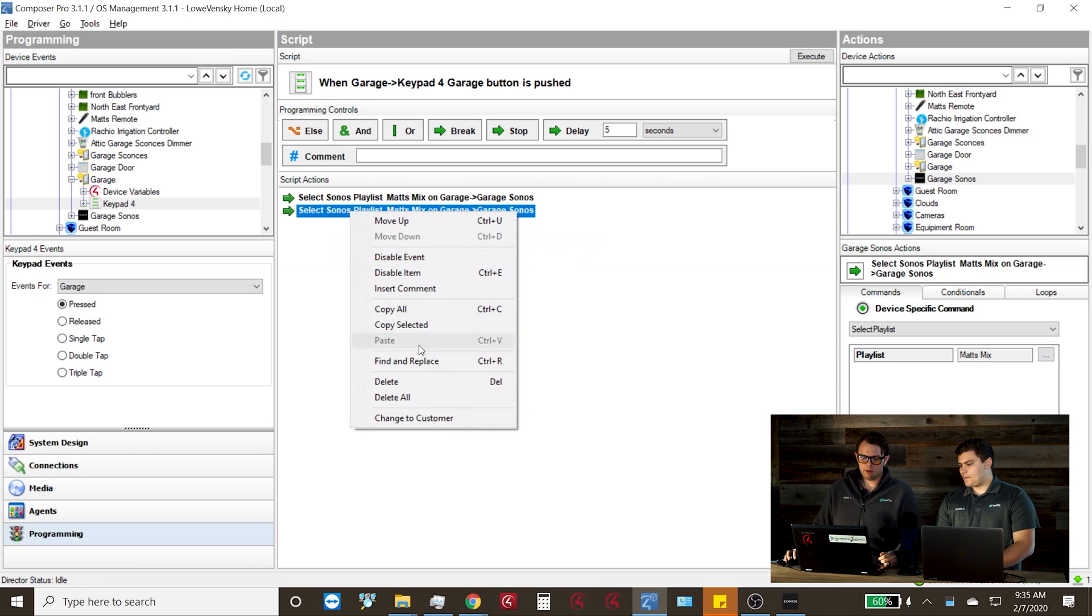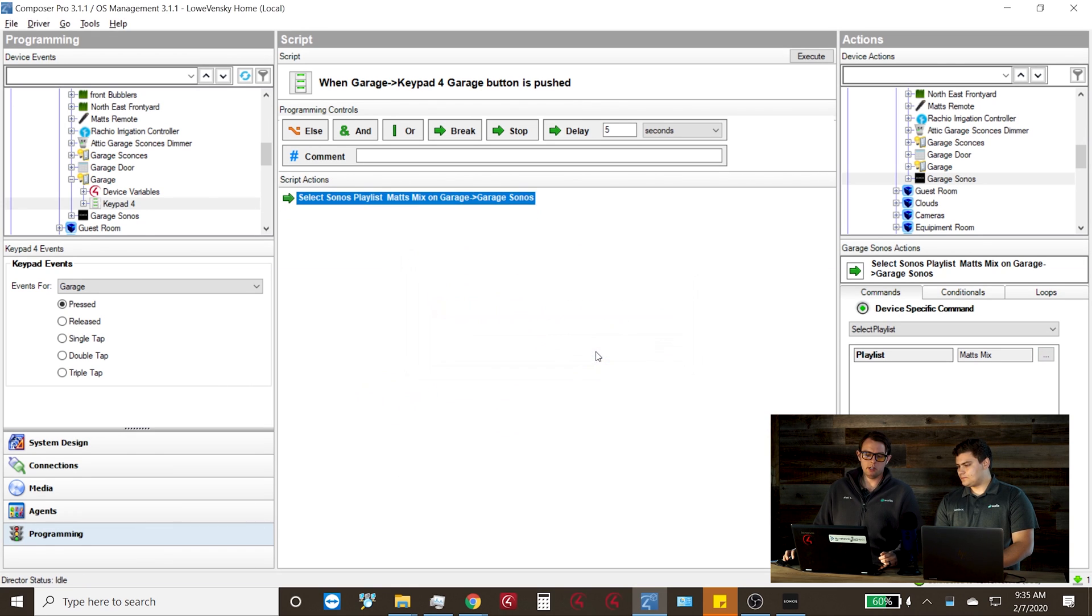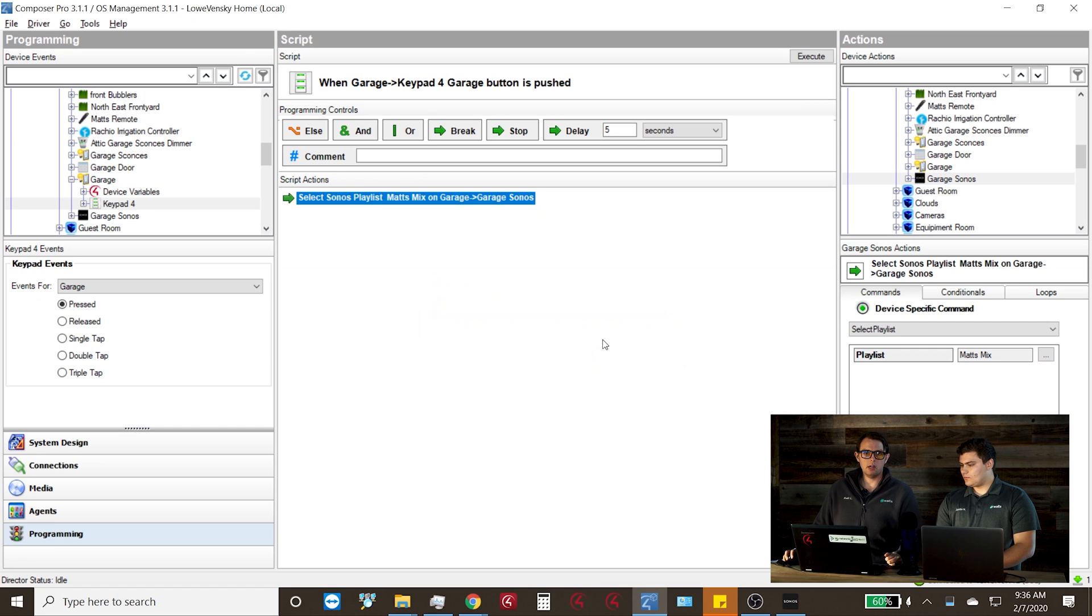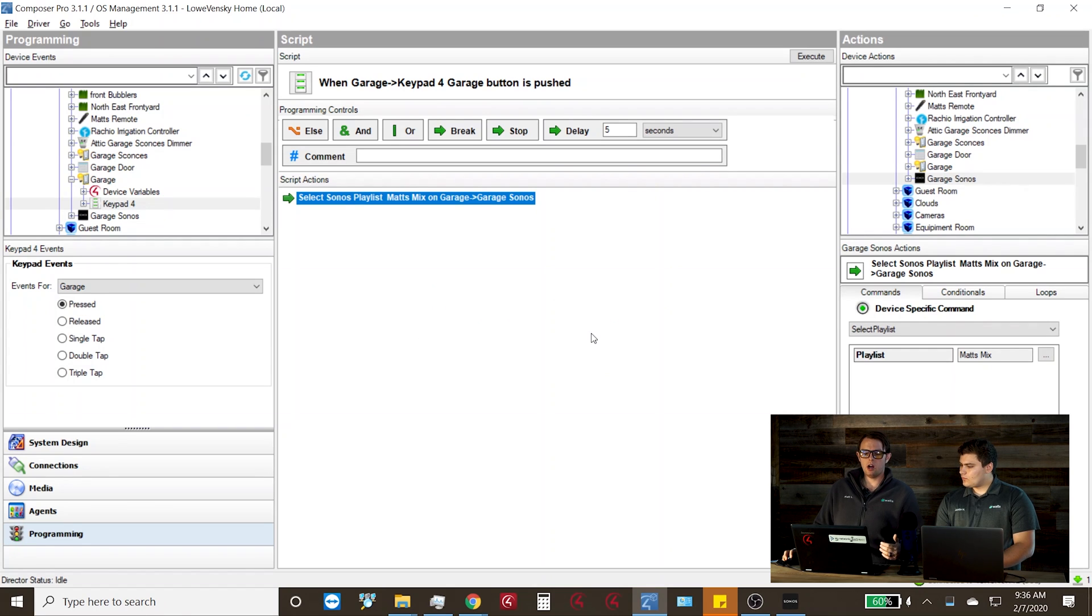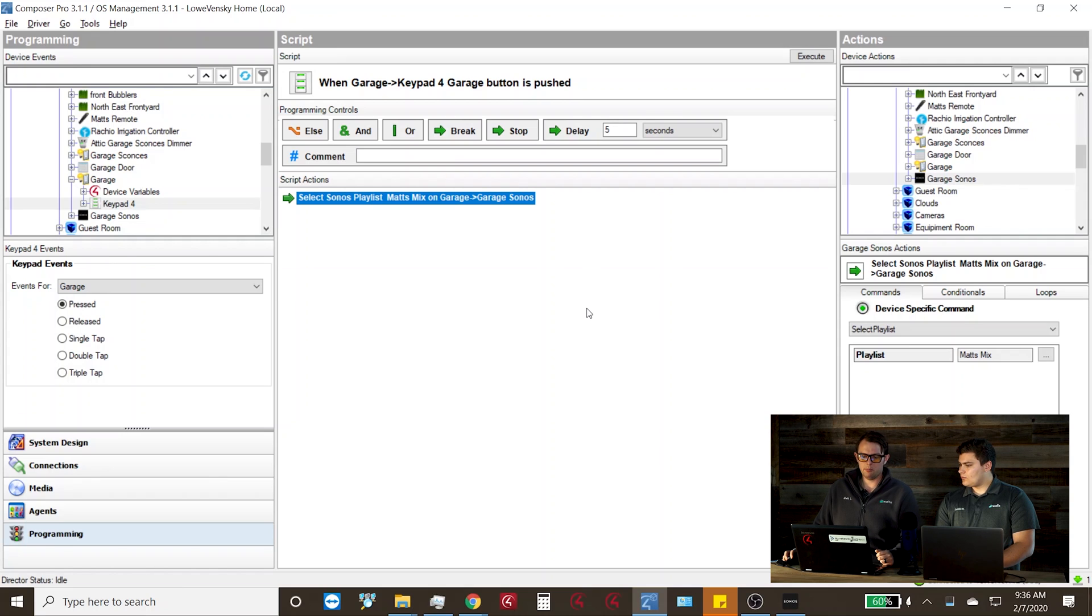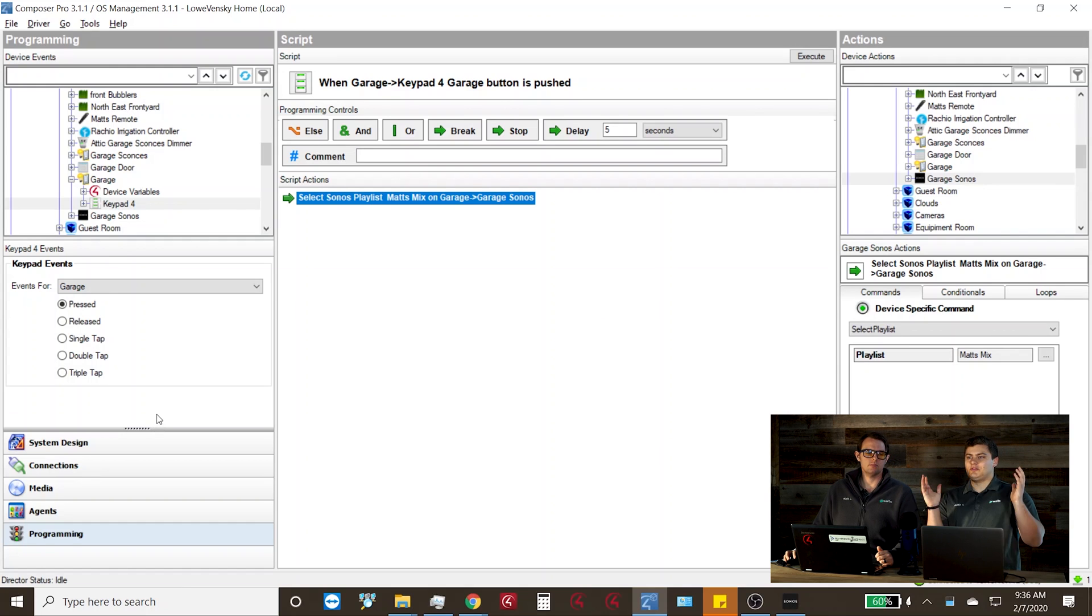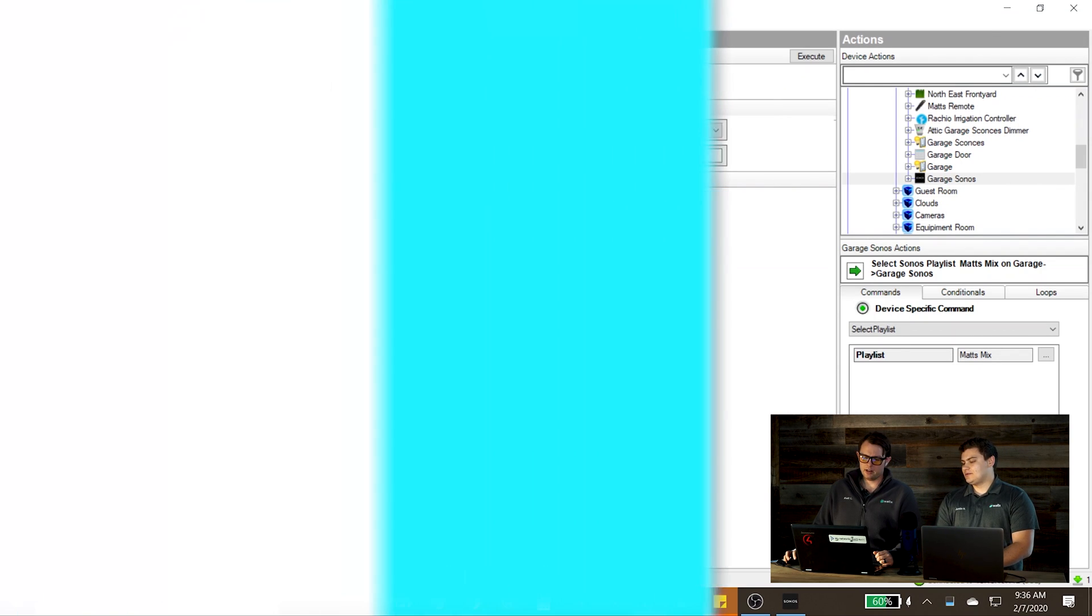And now that we've added this programming, we can simply go to my garage, press the garage button. And as soon as I press it, it's going to automatically select that playlist. And based off my features, it's going to autoplay and begin playing music in there. Oh, nice. So you walk in your man cave and your music starts playing, you get home from work. That's pretty cool. It's a nice setup.